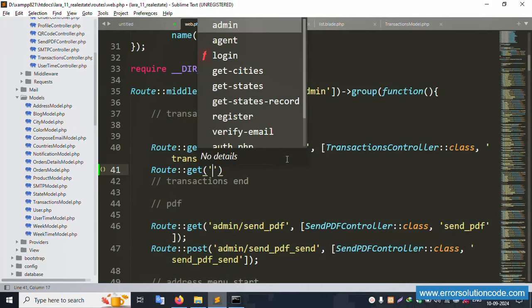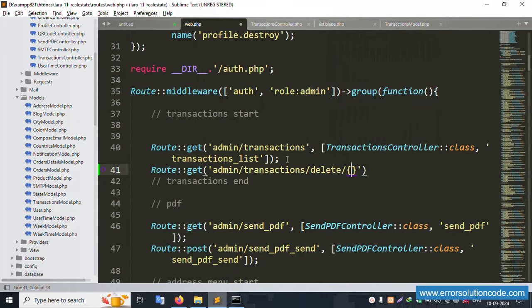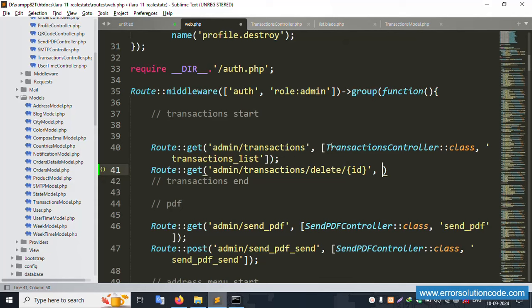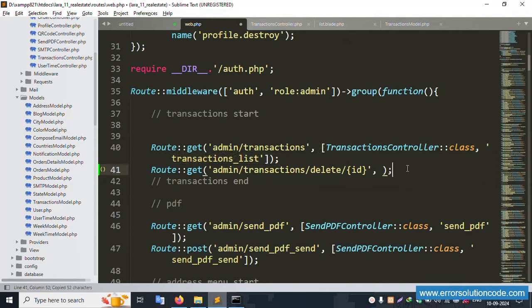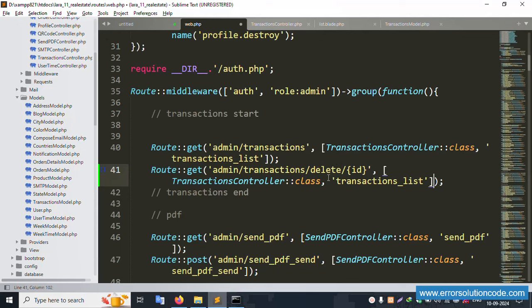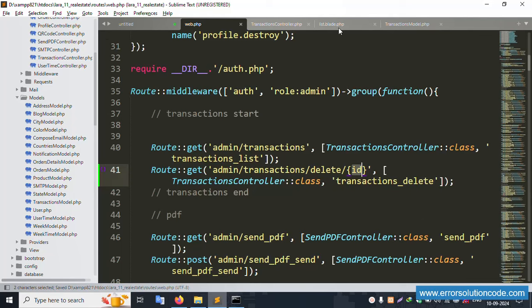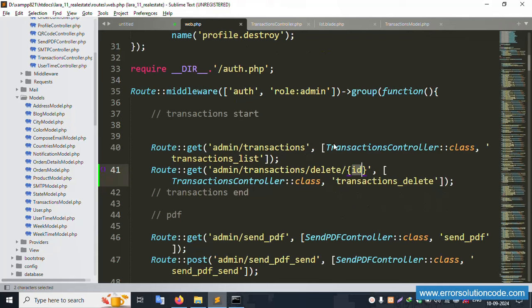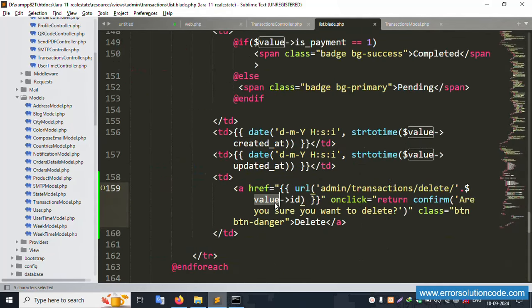Add a GET route and paste it. The ID is passed through the route. Copy the ID parameter and paste it in the controller. This is the admin transaction delete function. Save the file - the ID is successfully passed.